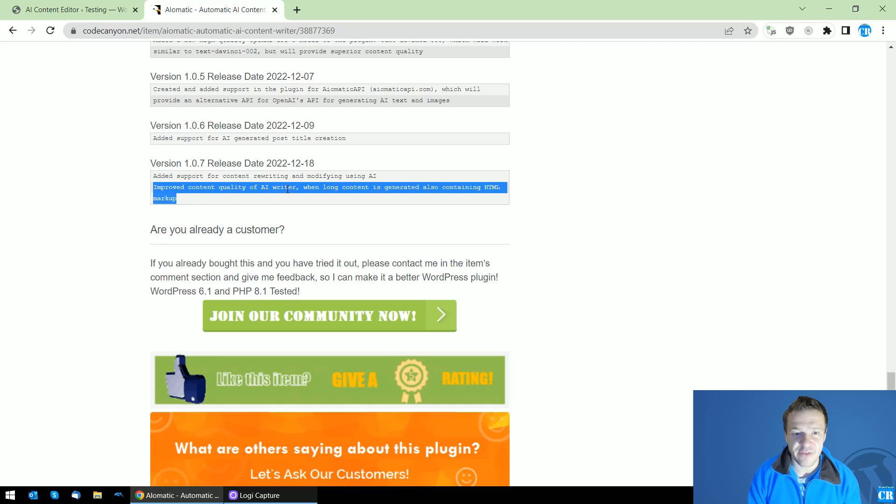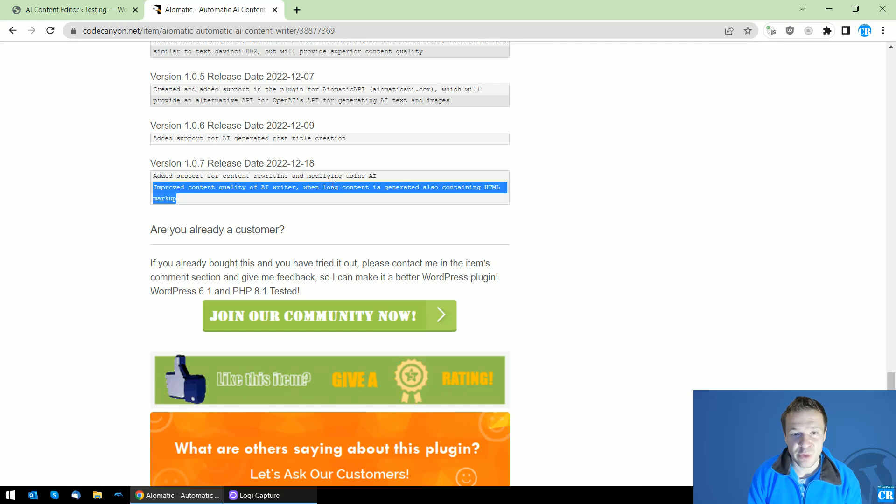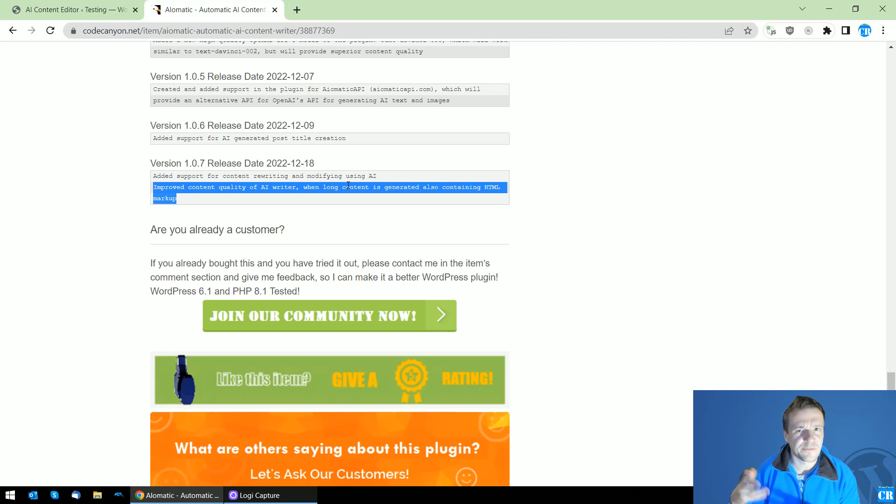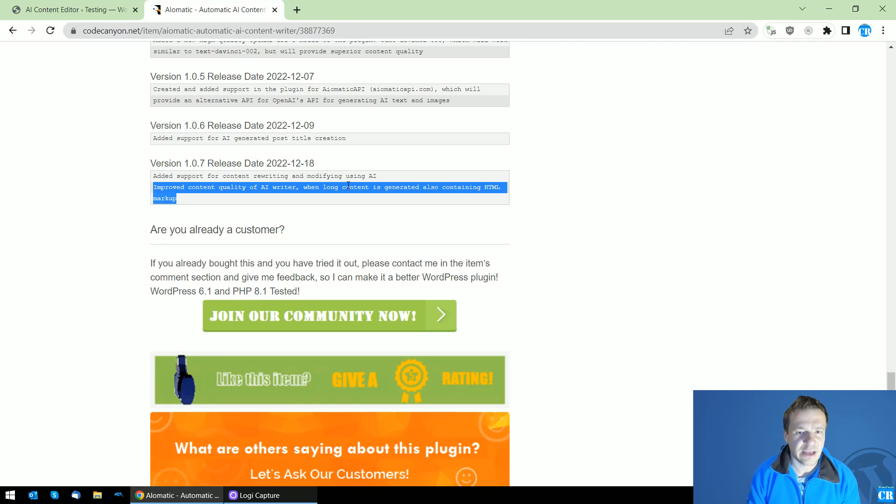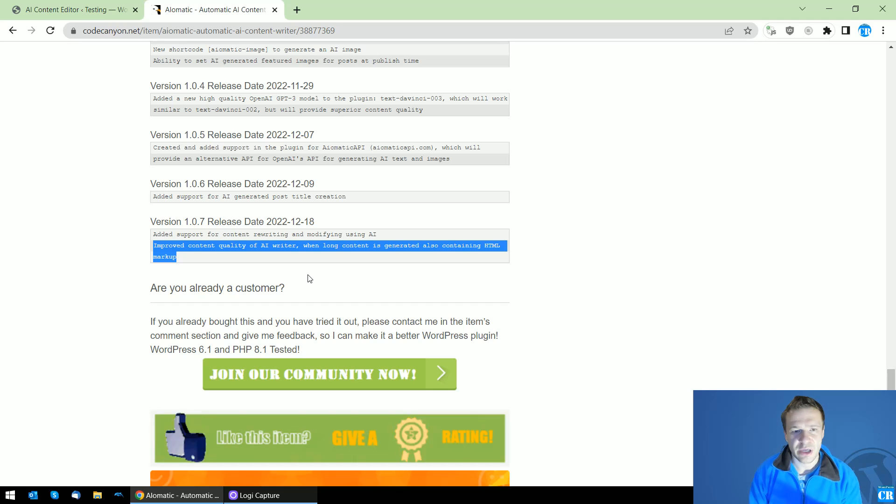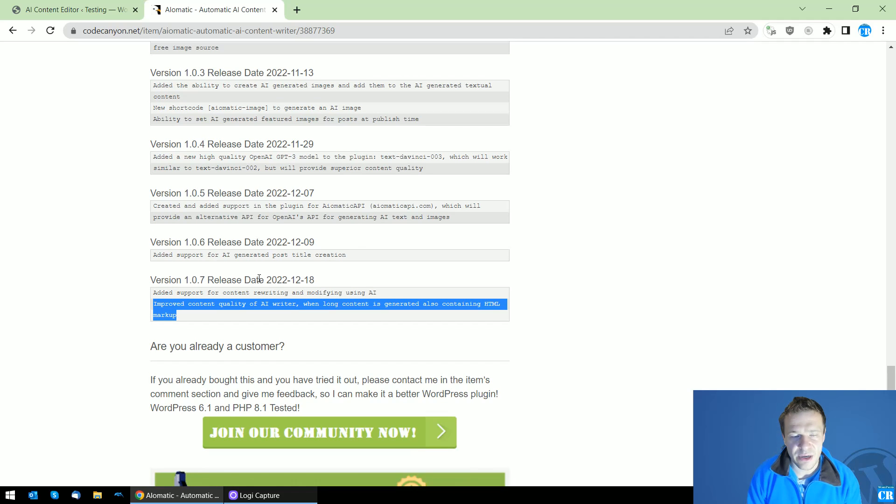that the content quality of AI Writer was improved in this update, especially if you create long content. So if you create more than 1500 words, then you will see improvements in quality here.